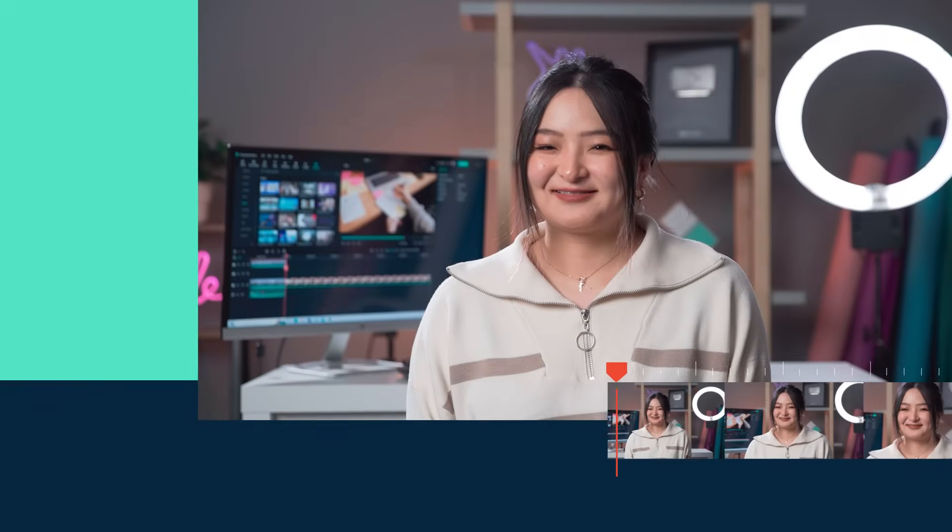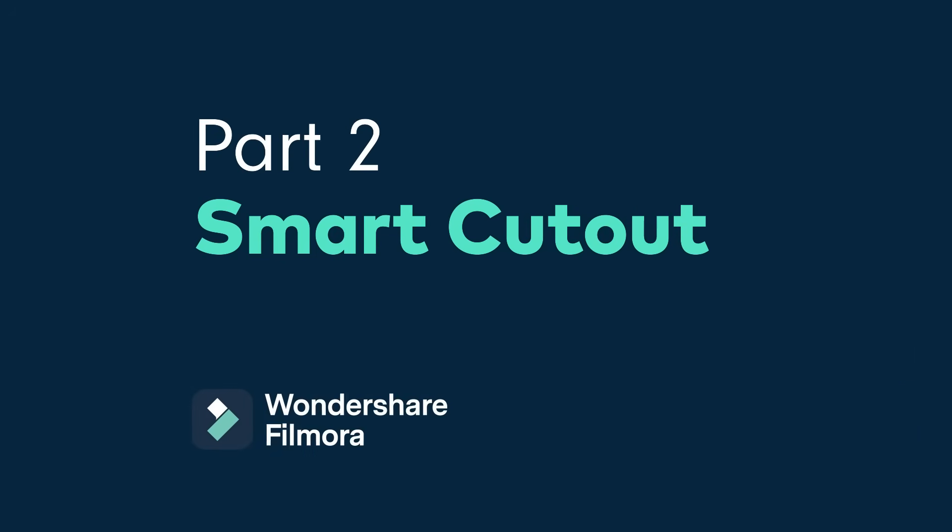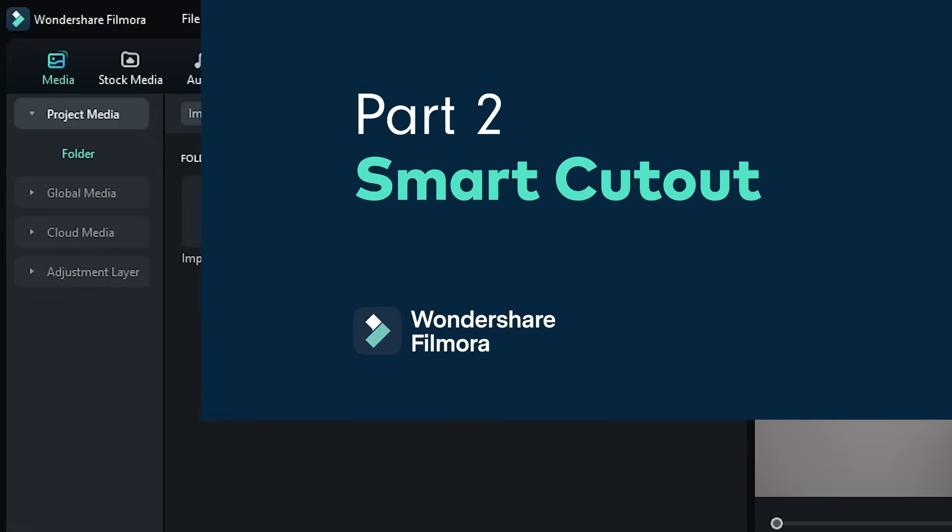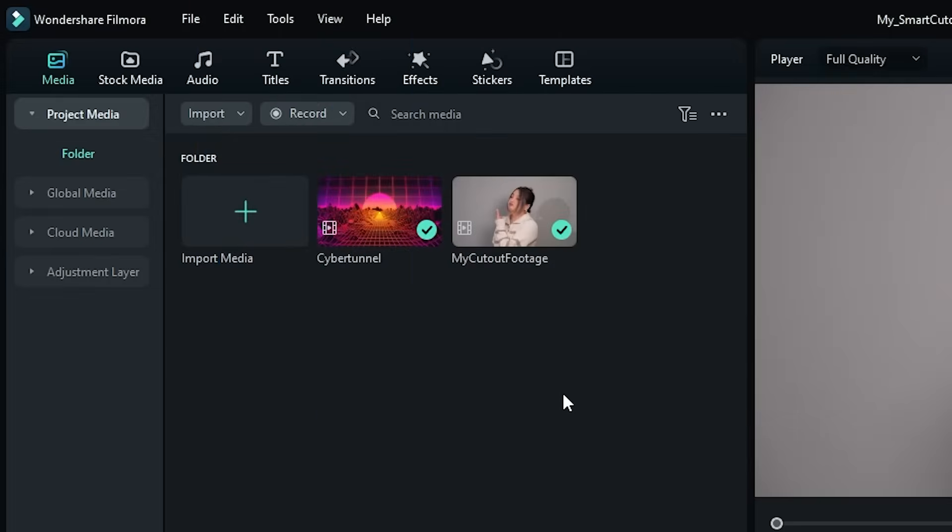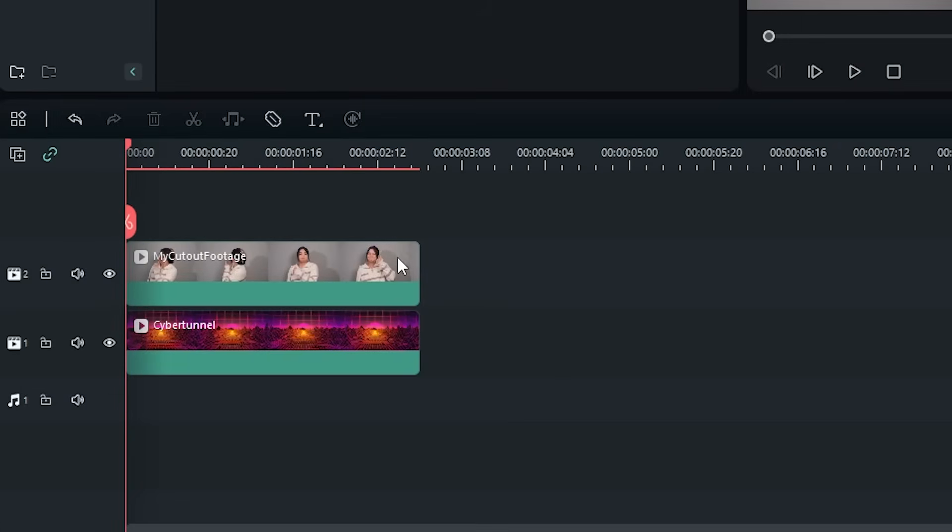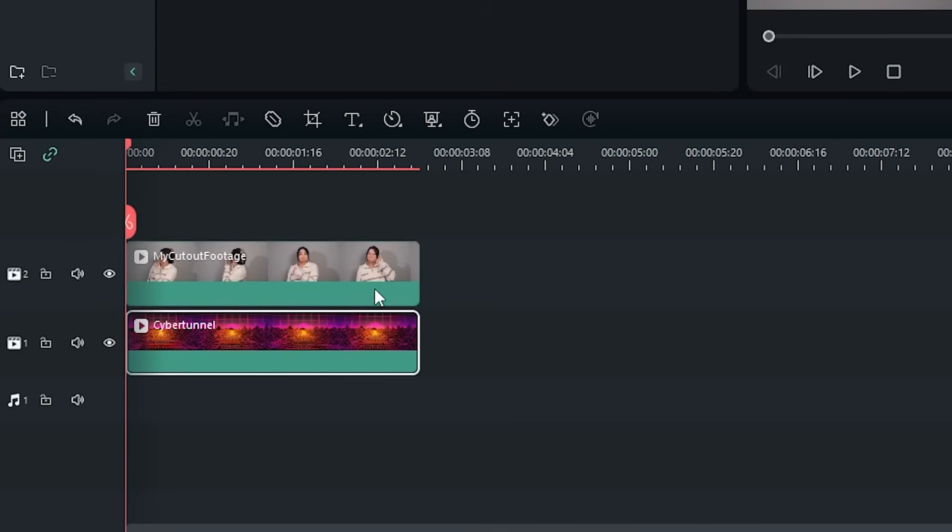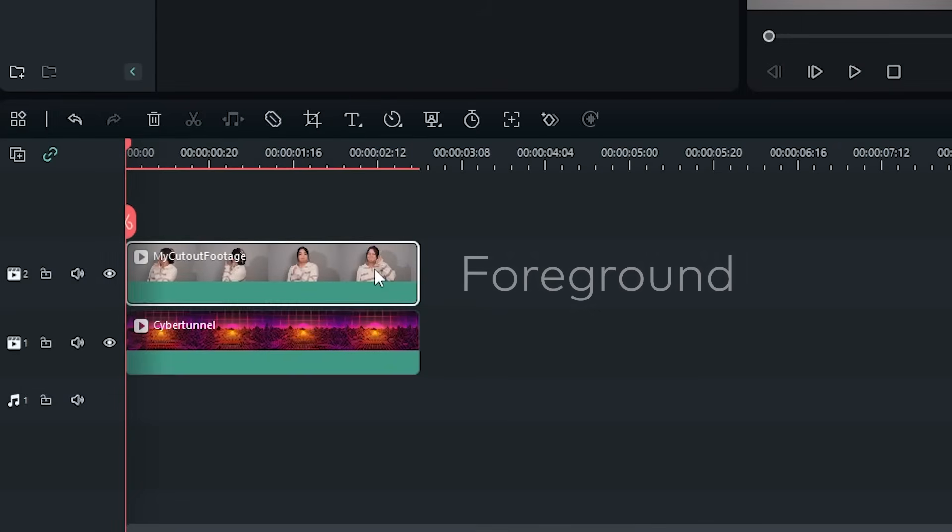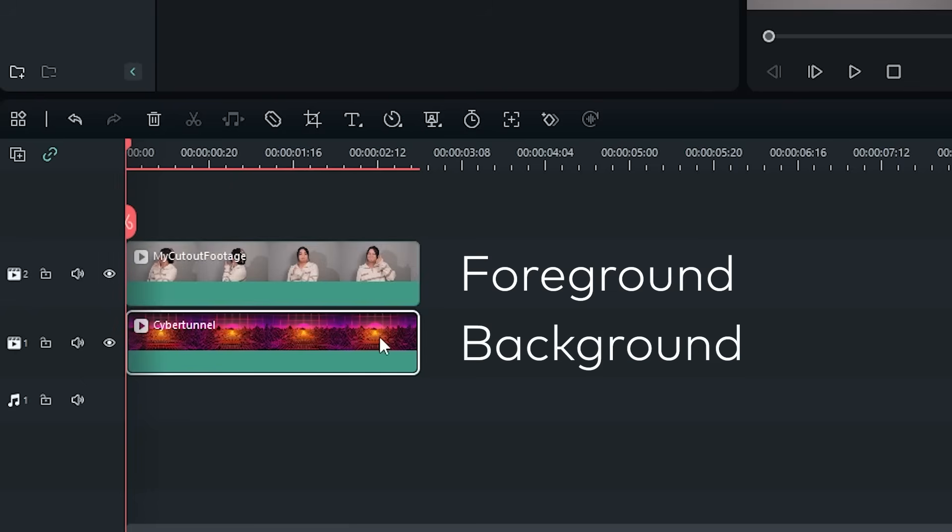Once you're happy with your footage, let's move into Filmora 12. Using Smart Cutout couldn't be easier. Once you've got the footage in Filmora 12, add your background and foreground footage to your timeline. You'll want to put the background footage at least one layer below the foreground footage.